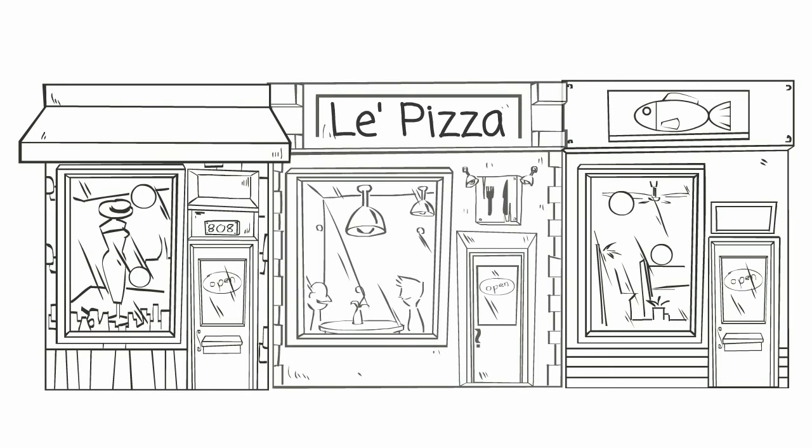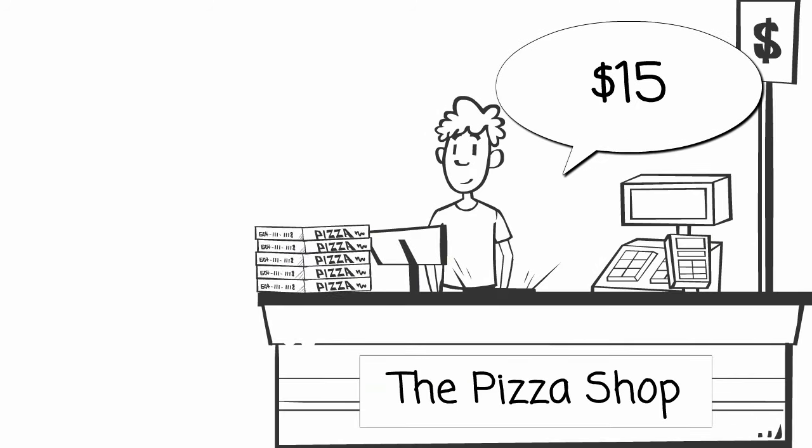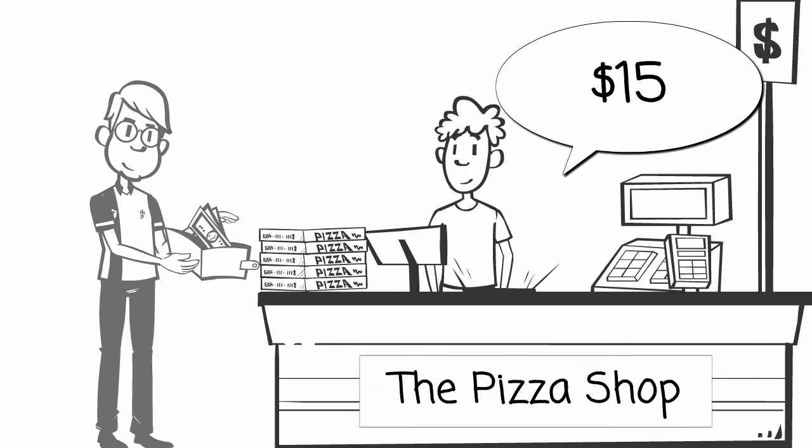On the way, he notices a pizzeria he and his wife went to for their anniversary. It was a beautiful place with candlelight and very good pizza. He remembered how nice and quiet that evening was. They sat there for hours. He finally makes it to the pizza shop and they have pizzas ready to go, quick and cheap. He grabs five and he's back in his car in a matter of minutes.